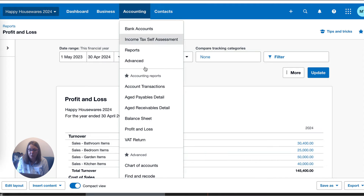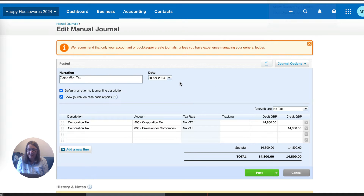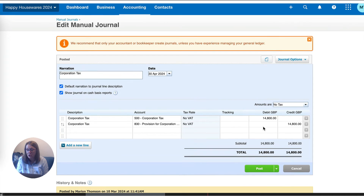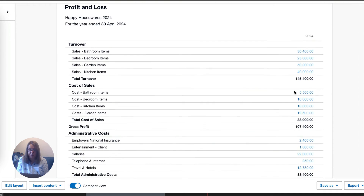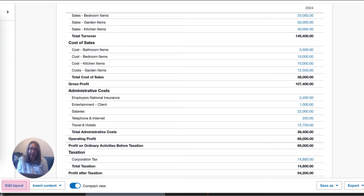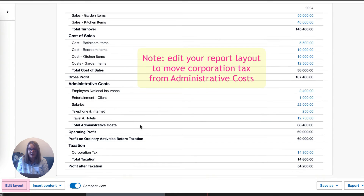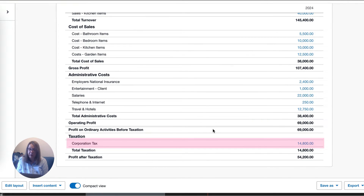We're going to do that in a manual journal. We go to Accounting, then Manual Journals, and choose New Journal. We're dating it our year-end date and we know the figure from HMRC — the corporation tax due is £14,800. When we go back to our profit and loss account and refresh it, we can now see we've got our corporation tax charge showing profit before tax, the tax charge, and profit after tax. We did have to edit our layout to get corporation tax in the right place, as originally it was sitting in the admin costs.